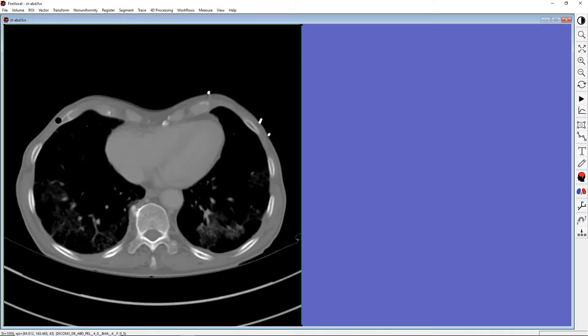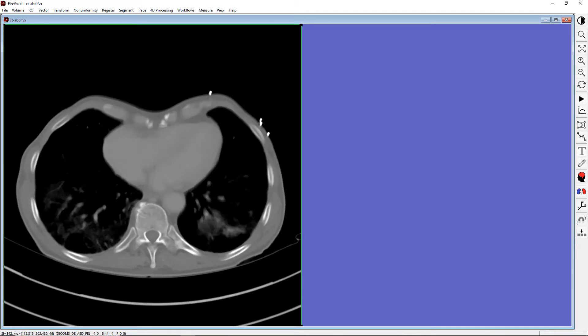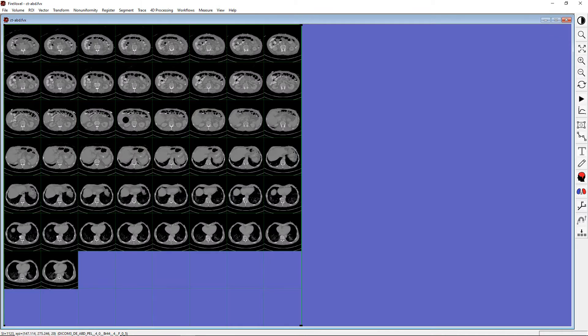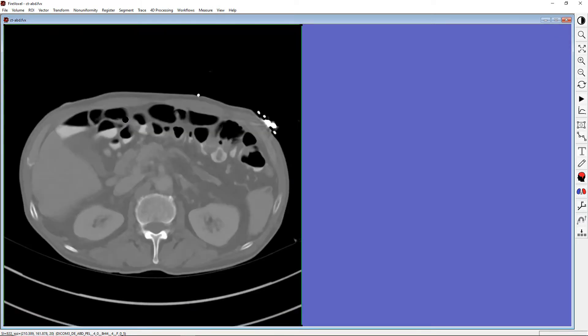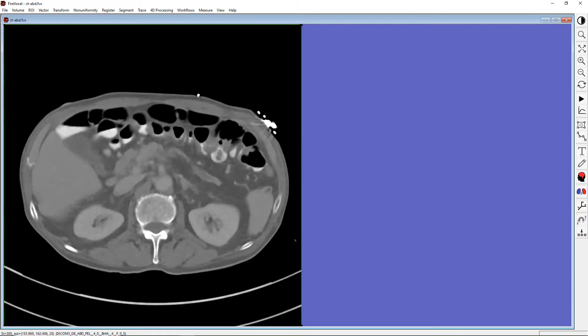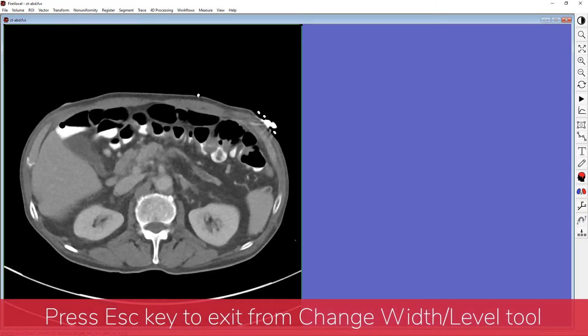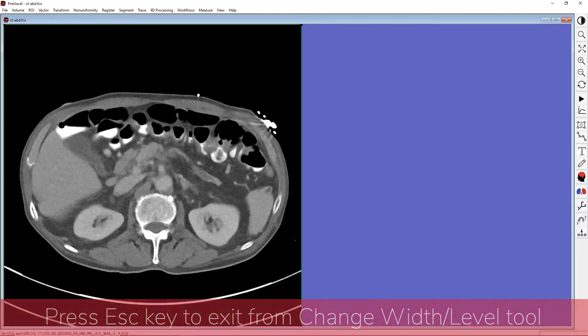When you are using this tool, you can scroll through the slices. Let's select a slice through the abdomen and adjust the window for soft tissue. This will require a lower level and a narrow width. When you are done, press ESC key on your keyboard to exit from this tool.